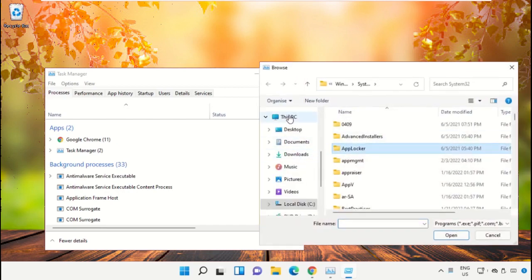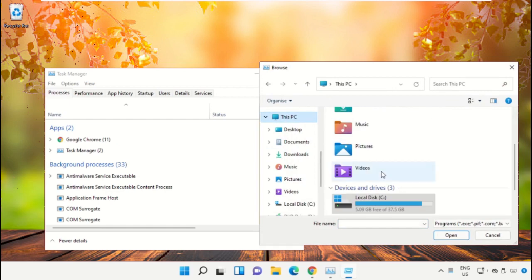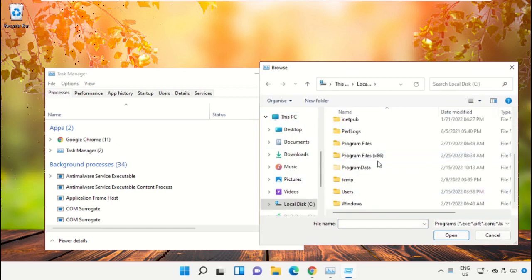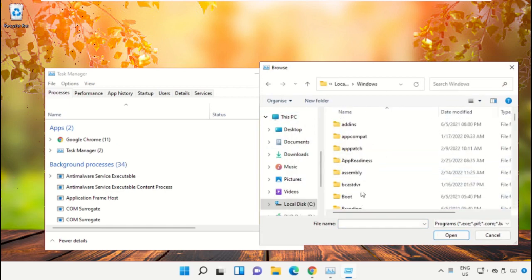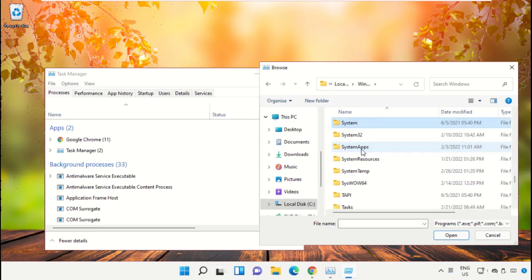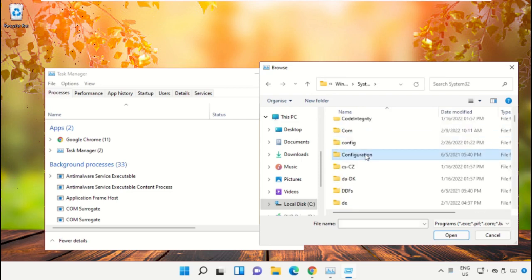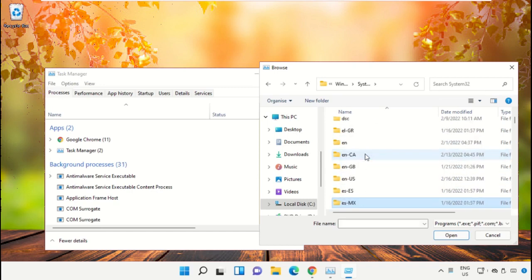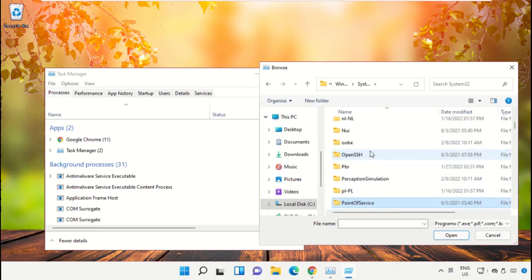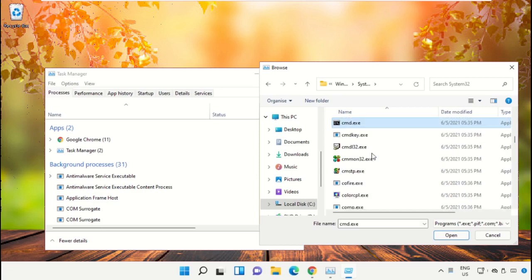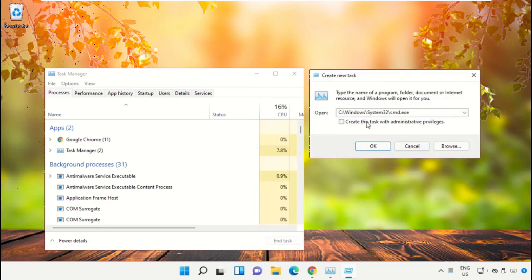Go to This PC, open C drive, then open Windows folder. Open this folder, scroll down, select the file cmd.exe and click on Open. Then check this box and click OK.